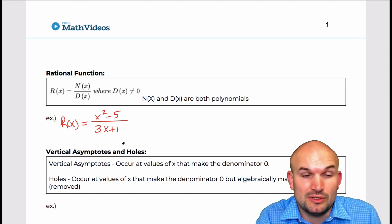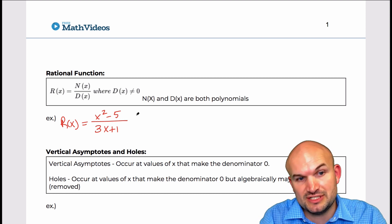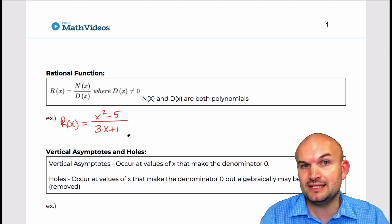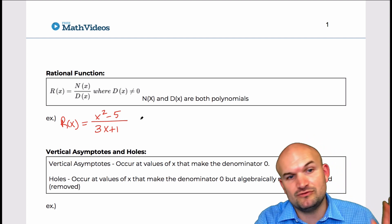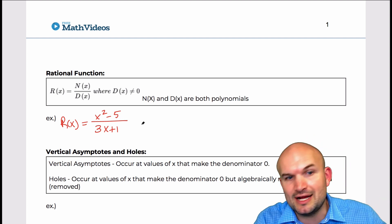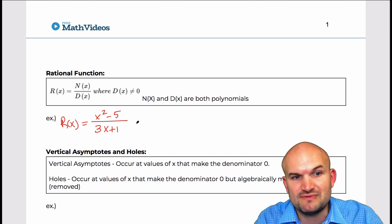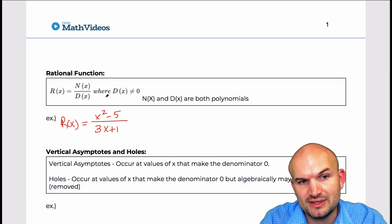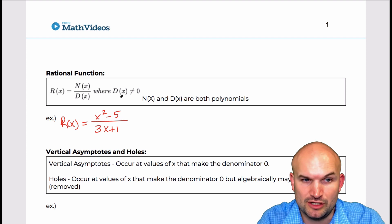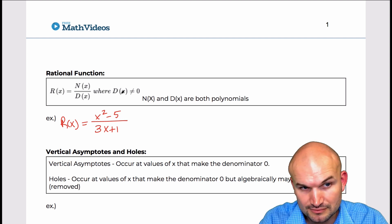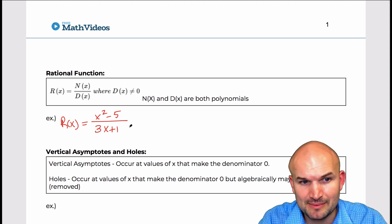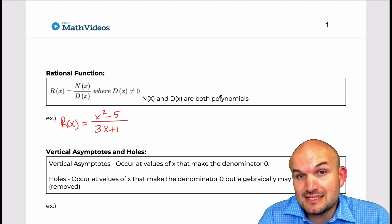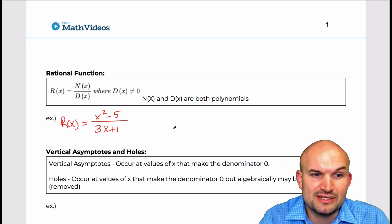That is an example of a rational function — you can see we have a polynomial in the numerator and a polynomial in the denominator. We could raise these powers up; they can be trinomials, polynomials with four or five terms. The main important thing is that our denominator, our polynomial in the denominator, cannot equal zero, because that's where the vertical asymptotes occur.